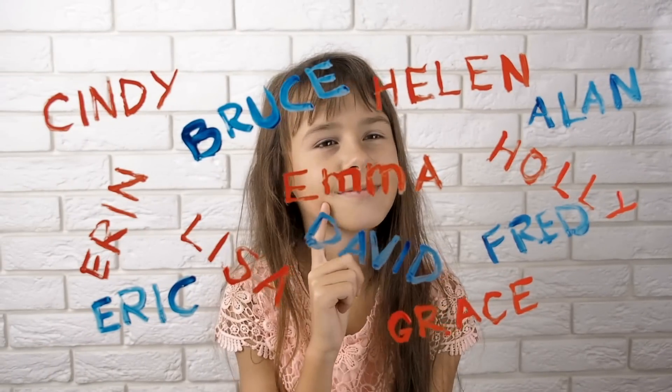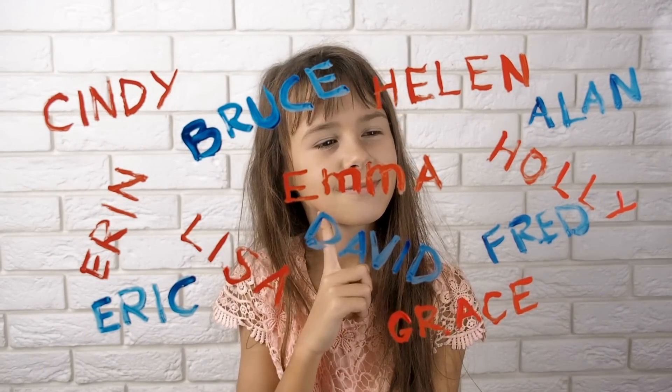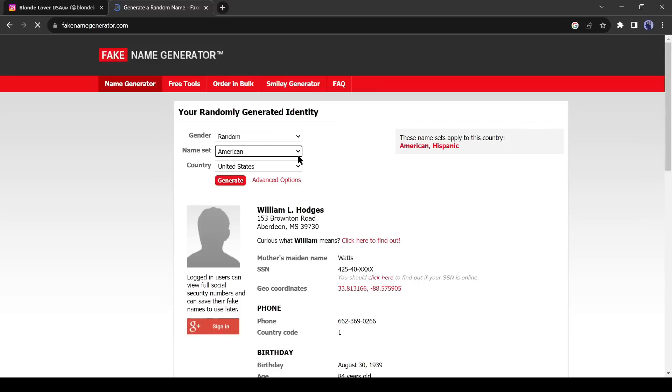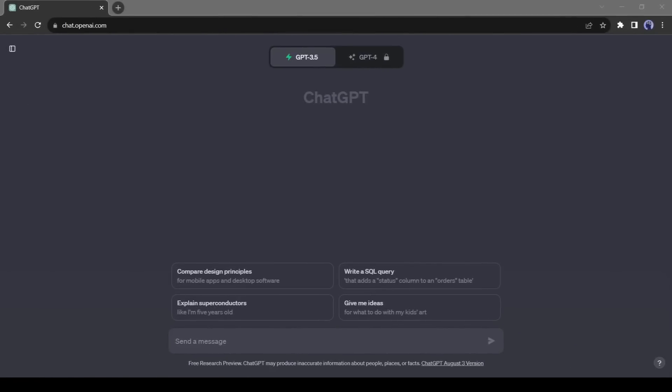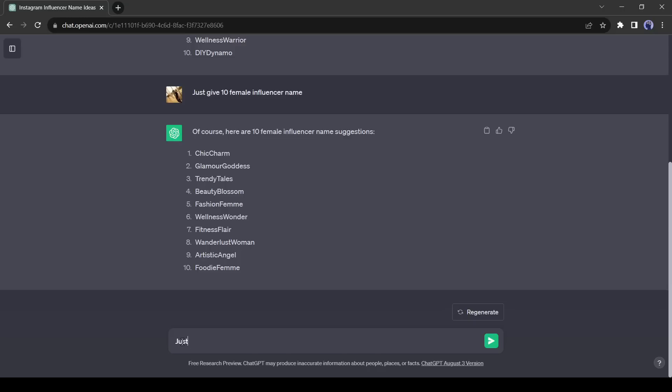First of all, we need a good name for our account. And to generate a good name we can use various websites or even ChatGPT. After coming to ChatGPT give a prompt, give 10 Instagram influencer name suggestions. GPT suggested some names of the influencer channel, but we will create a personal account. Let's enter another prompt, just give me 10 girl names.